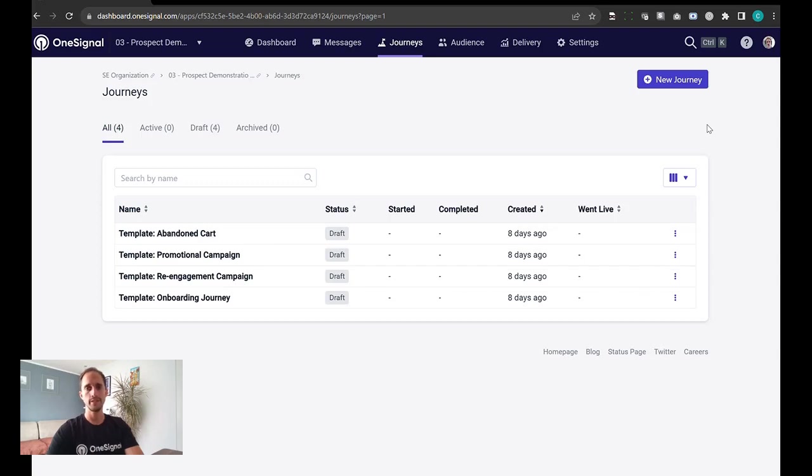Hello, in this video we'll go over how you can get started on the OneSignal trial by creating a journey.